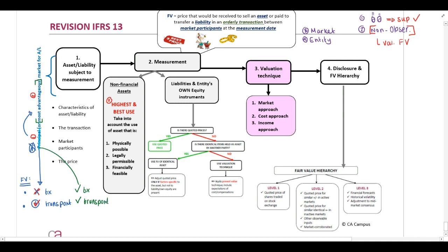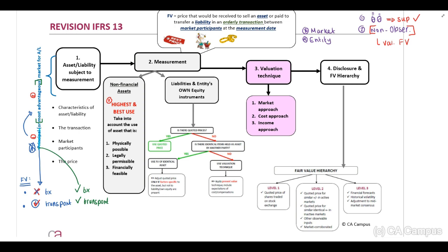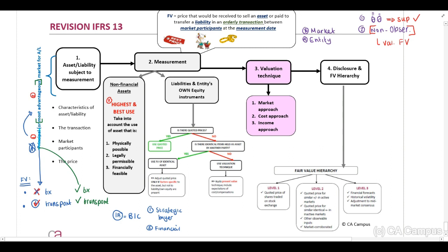Now let's discuss our highest and best use. The definition indicates that the use of a non-financial asset by market participants that would maximize the value of the asset or the group of assets and liabilities. Highest and best use is applied when determining the fair value of non-financial assets, which include investment property, PPE, intangible assets, and so forth.